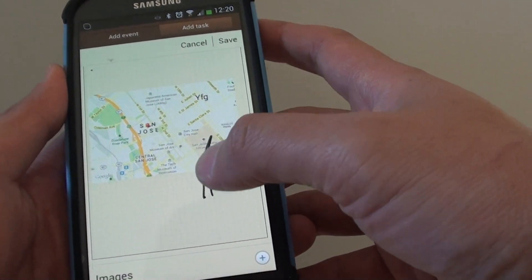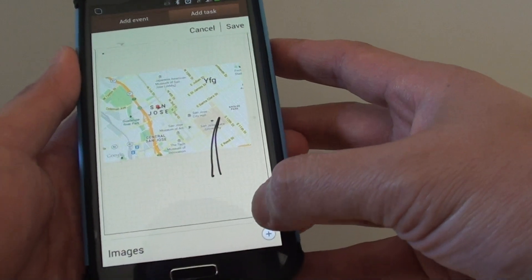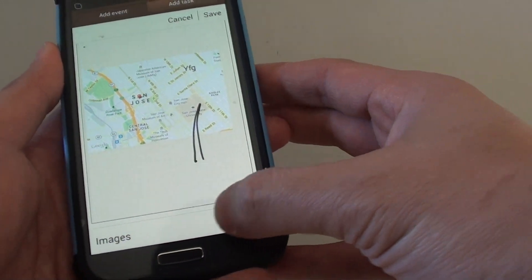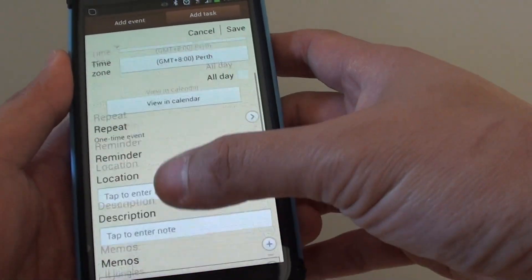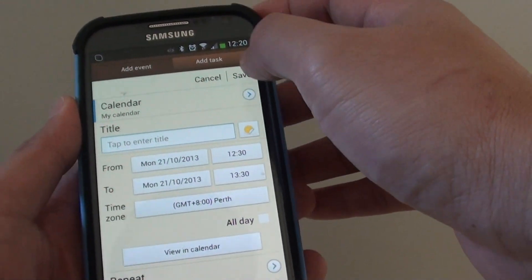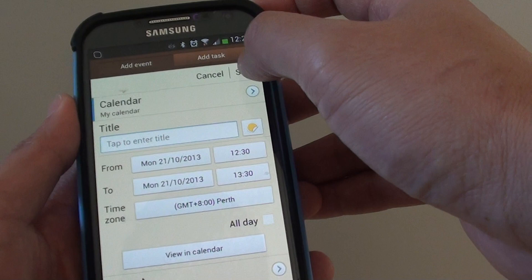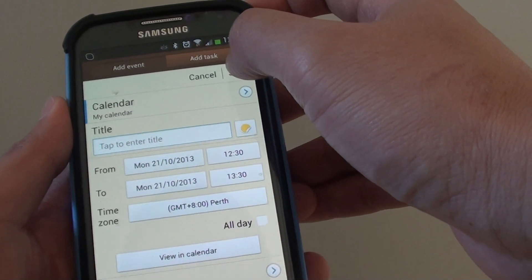From here you can also add images. Then once you have done that just tap on the save button and you have successfully created an event.